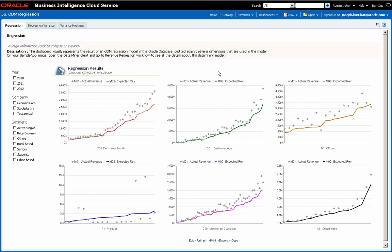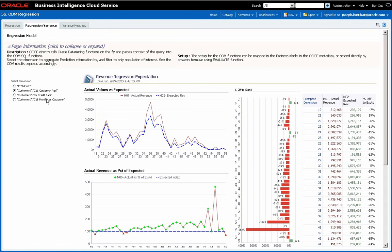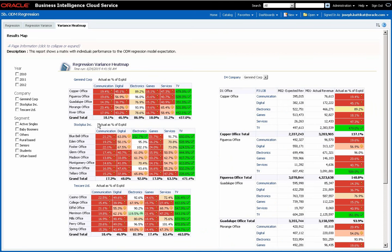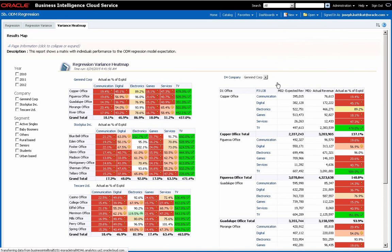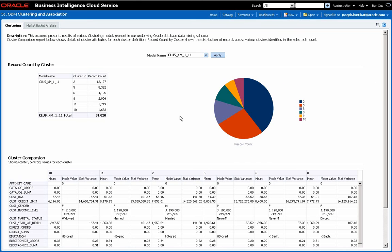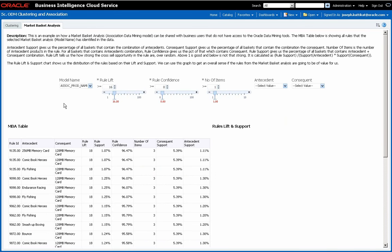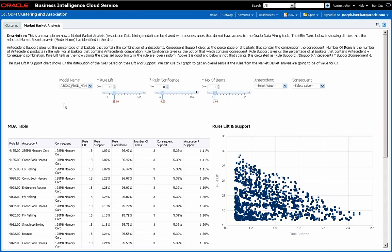The next dashboard has various pages that use an ODM regression model. The Clustering and Association dashboard has examples that introspect ODM models present in that environment. With the Market Basket Analysis page, we inspect various association rules, their lift, support, confidence, and so on.